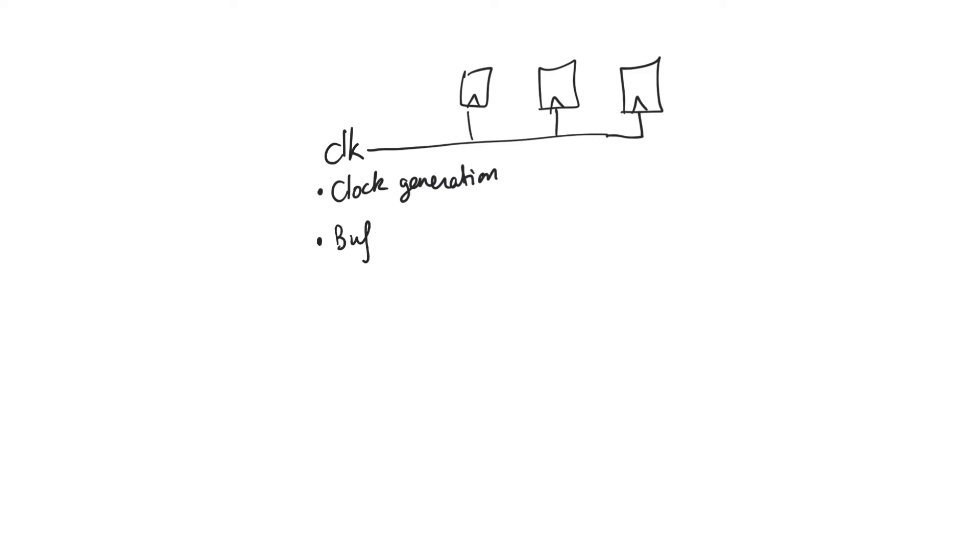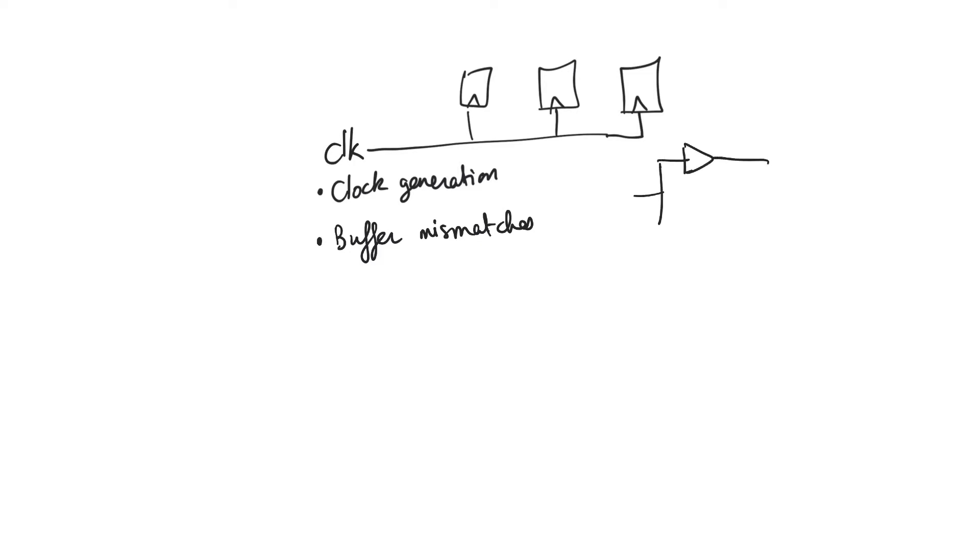But also the clock is distributed or driven to different areas of the chip through large buffer chains, and there are buffer mismatches between these large buffer chains. So if you want to distribute it to one area and use a buffer and another area you need to use another buffer, even if you intended these buffers to be identical there's going to be a mismatch between them. So different areas of the chip are going to observe the clock at different times.